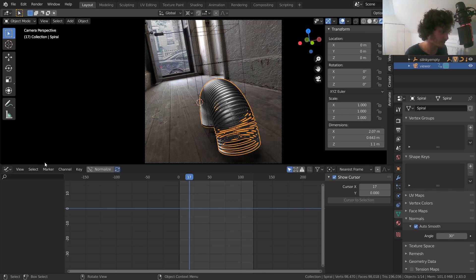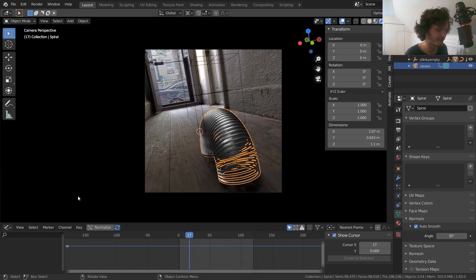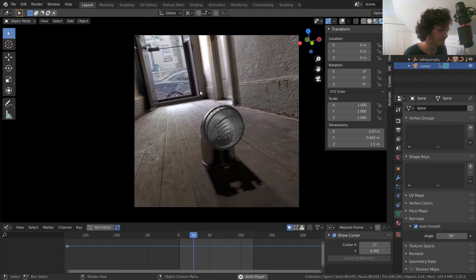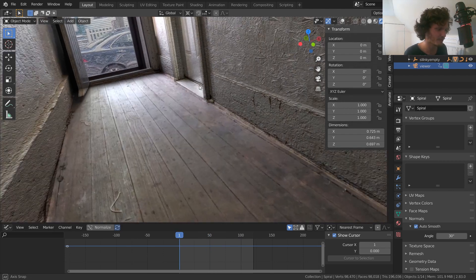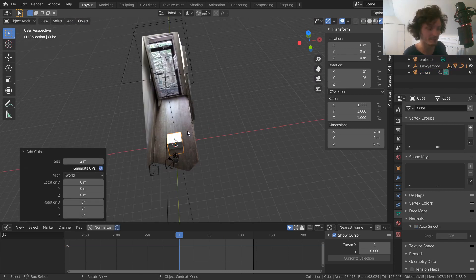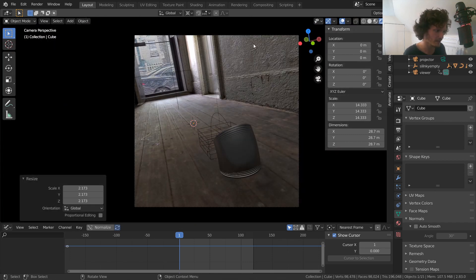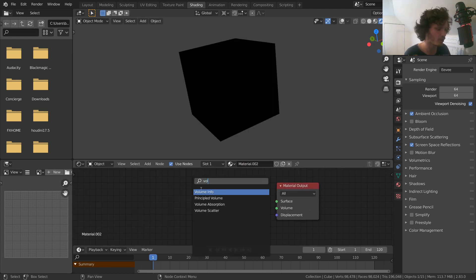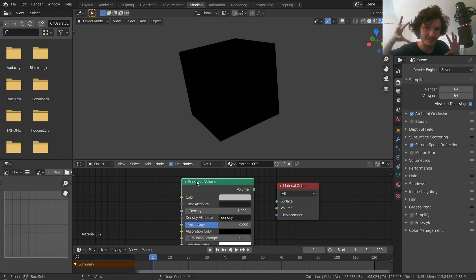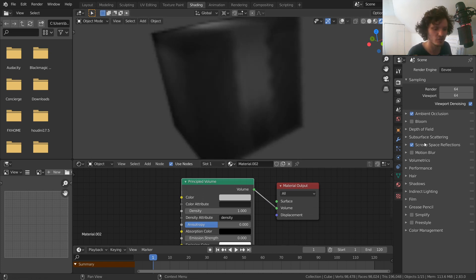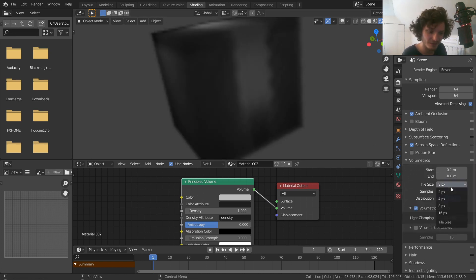Now we're on to volumetrics, or atmospherics. The shot is starting to look realistic but it's suffering from that 'Jimmy Neutron' feel — not enough stuff going on. Let's add some atmospherics. We'll use the easy method: add a cube, scale it up so it encompasses our entire scene — anything inside this cube will have fog. In the Shading workspace, give the cube a material, but instead of a surface material, use a Volume Scatter node connected to the Volume output. You can already see a nice smoke effect.